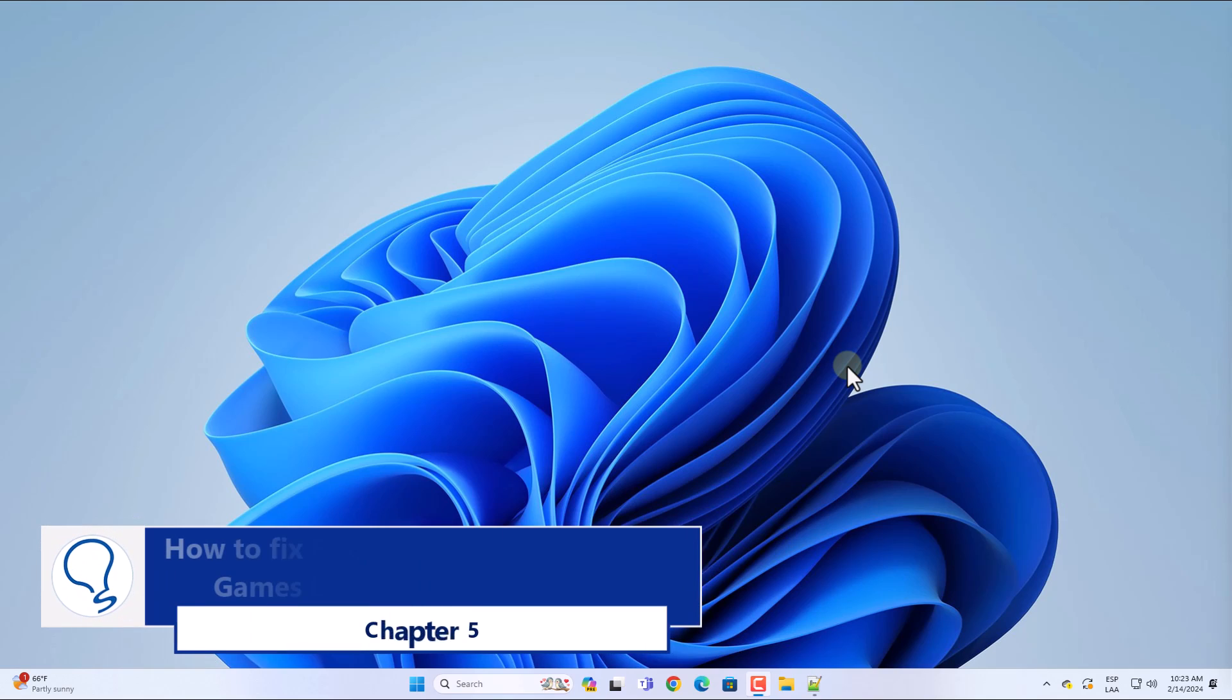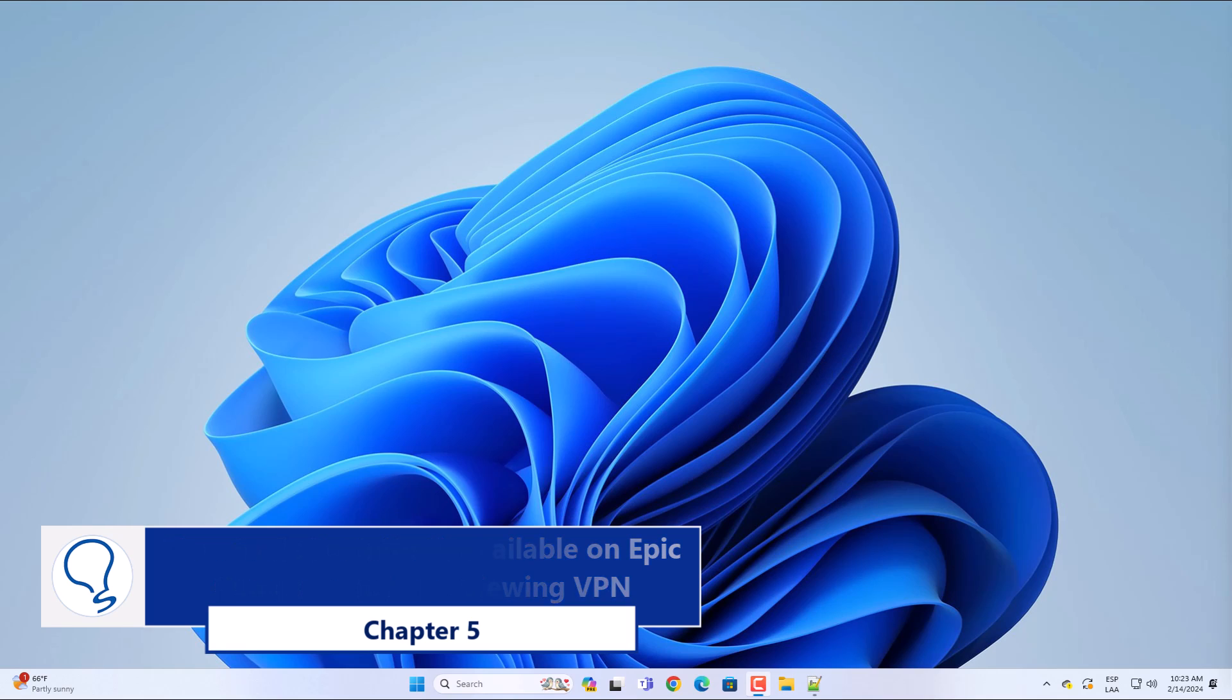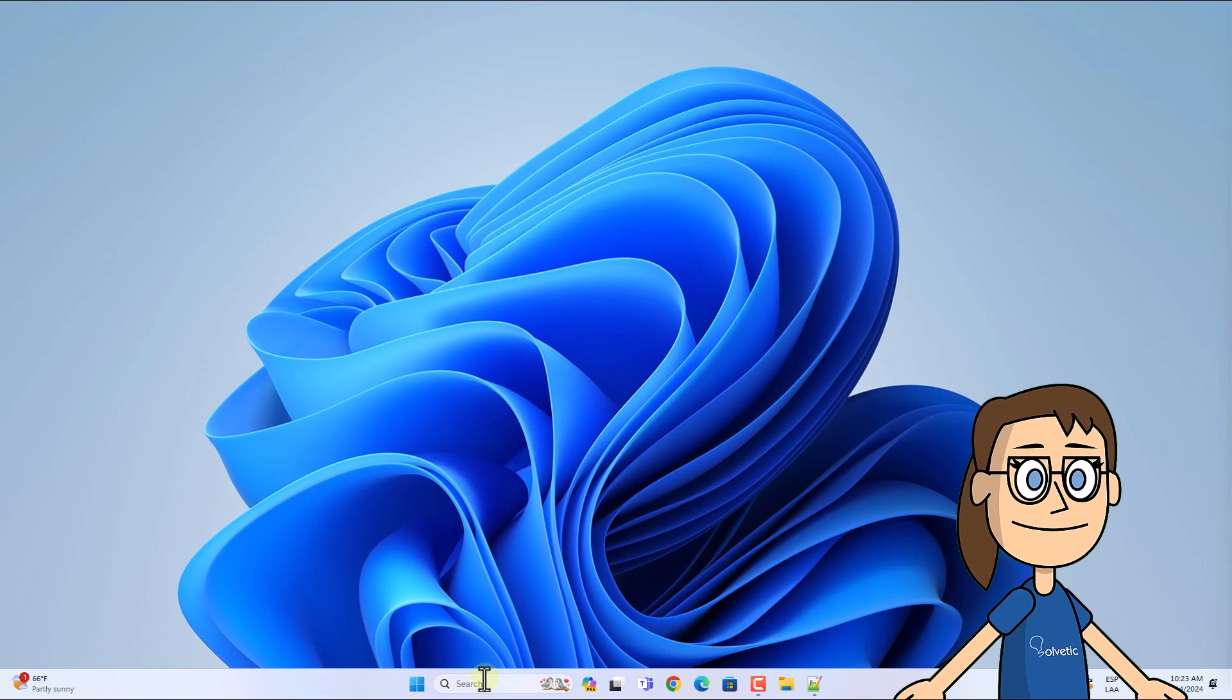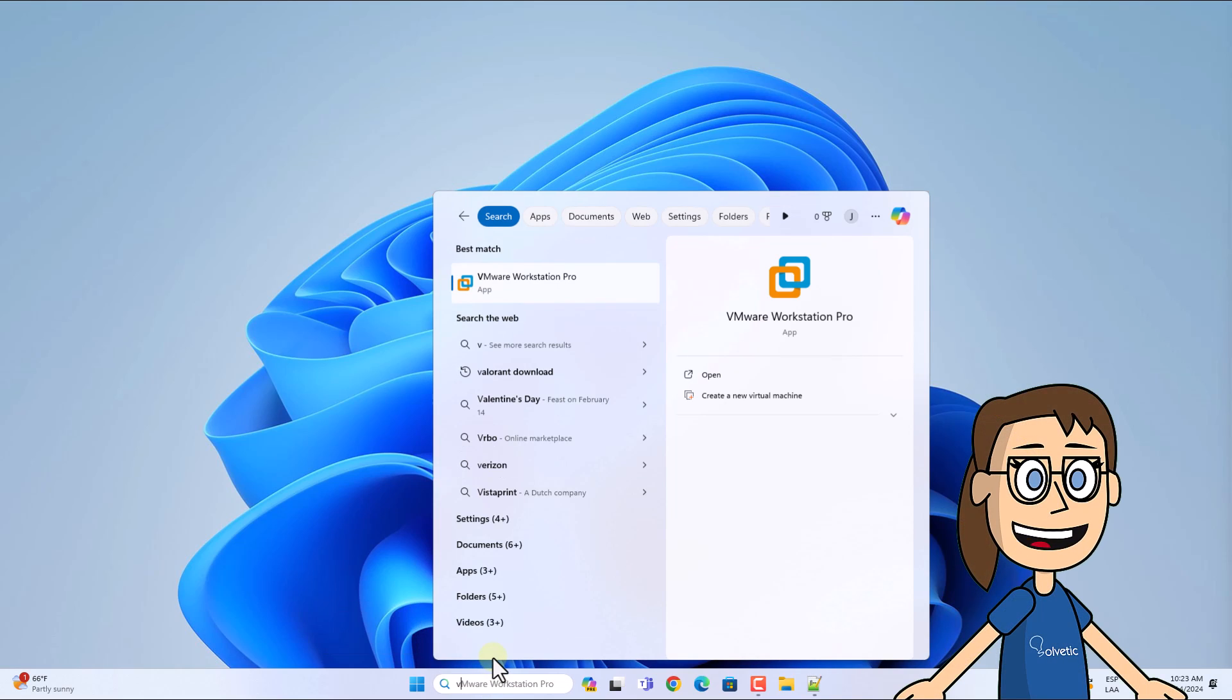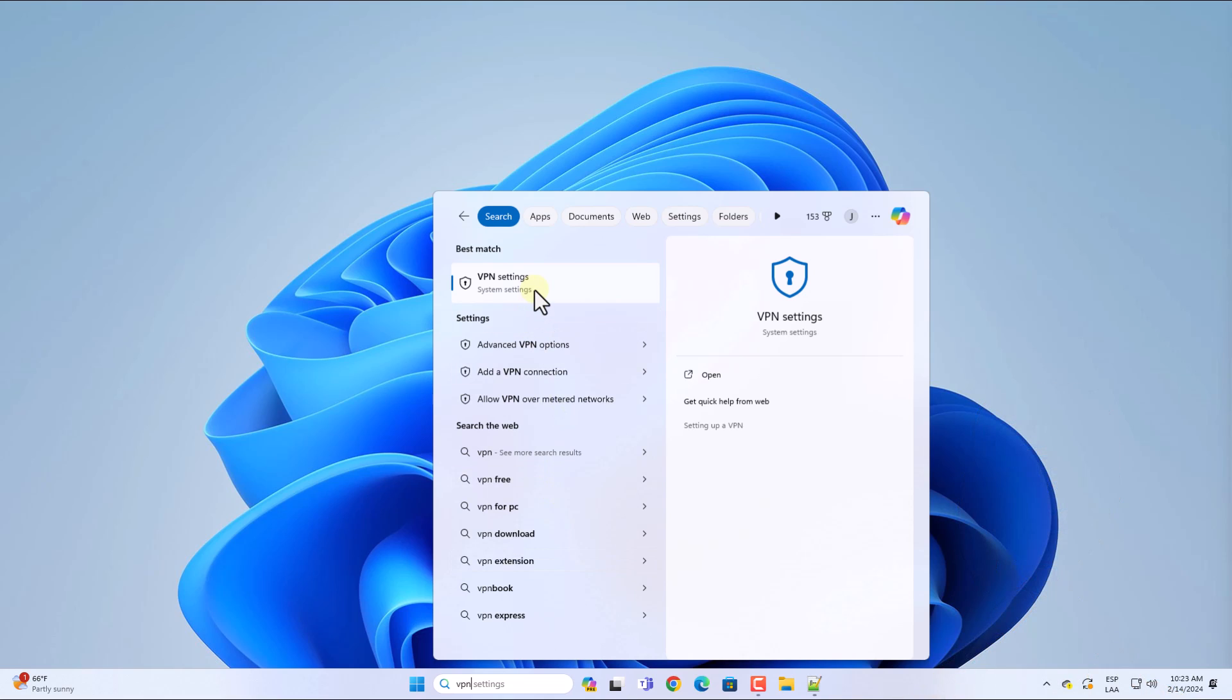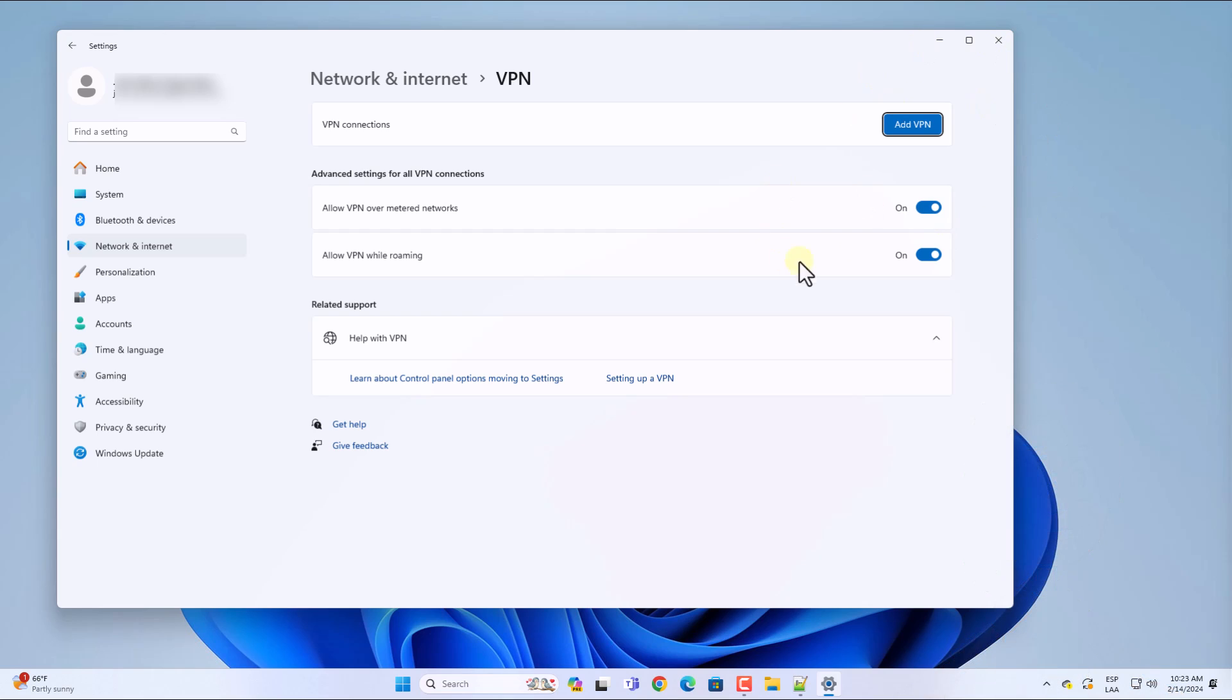Chapter 5: How to fix Fortnite unavailable on Epic Games Launcher reviewing VPN. To start, enter VPN in the search box and click on VPN Settings. You are going to confirm that there are no VPN networks available.